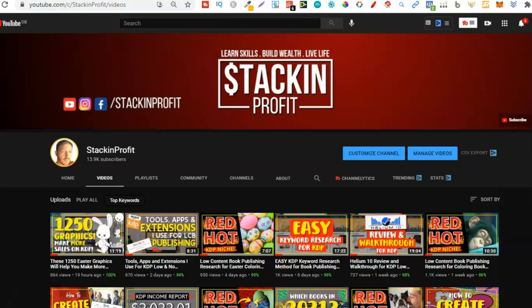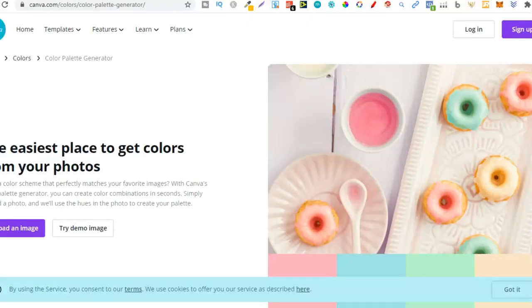The easiest way to do this is actually using Canva. You don't need a Canva account to do this because these are just part of the Canva website which are completely free to use, and what most people don't even know about. To use these, I am going to leave links down in the description below.